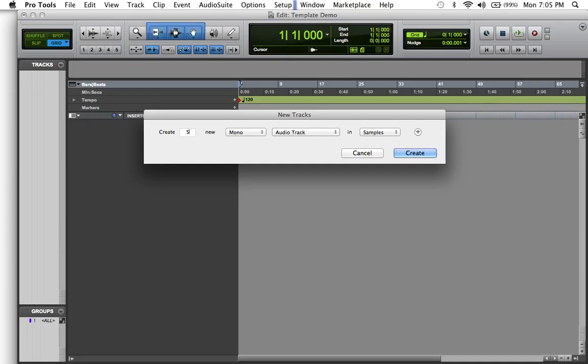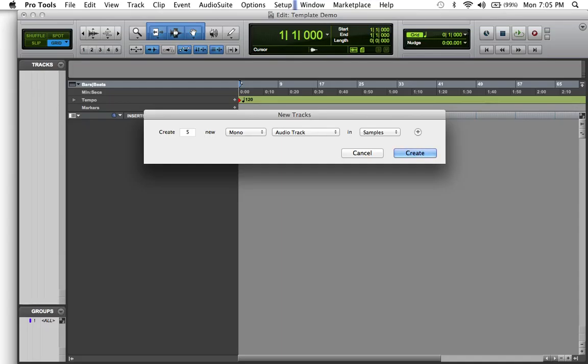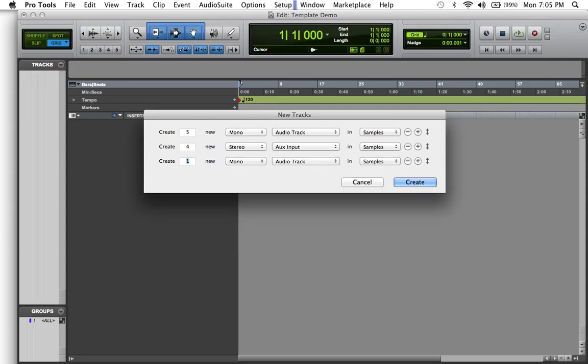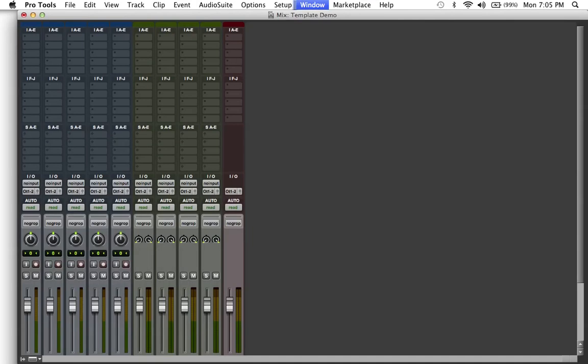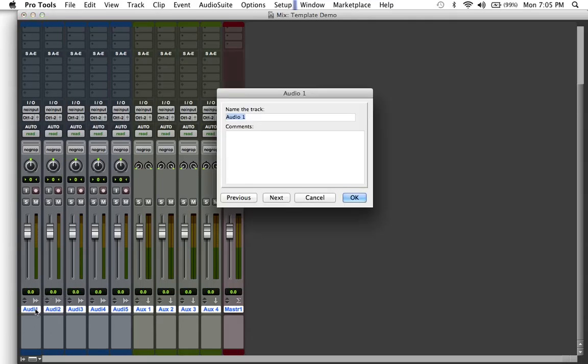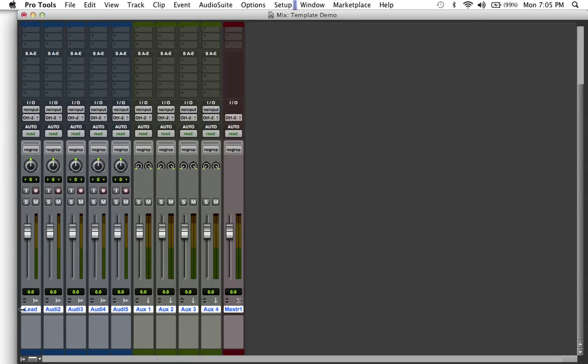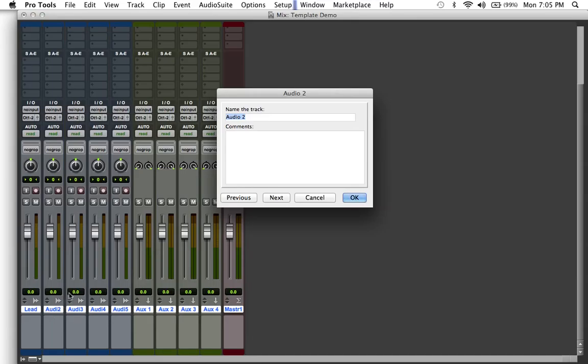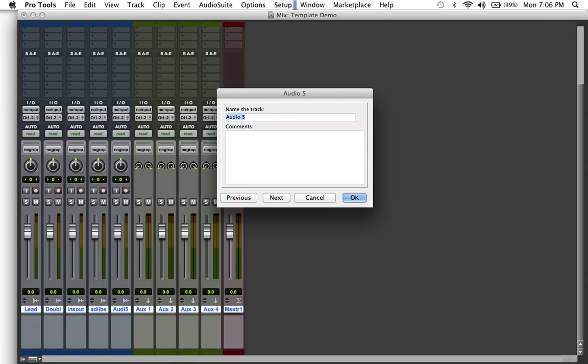Let's make five mono audio tracks. Hold shift command down and you get another selection. Let's do four stereo auxiliary tracks, I'll explain why in a minute, and just one stereo master fader. So now this is the beginning of our template. I want you to click the first audio track and just name it lead. A nice trick, if you hit command right it'll go to the next track without you having to hit okay and having to double click on the next one.